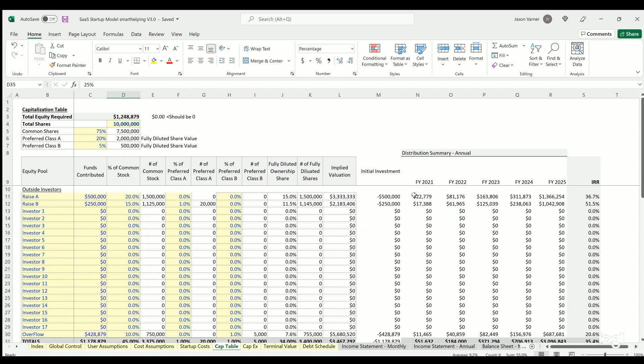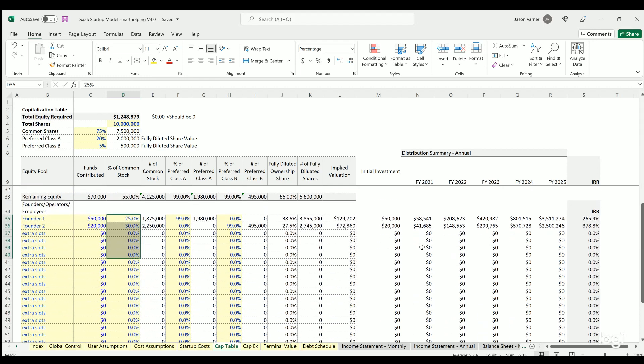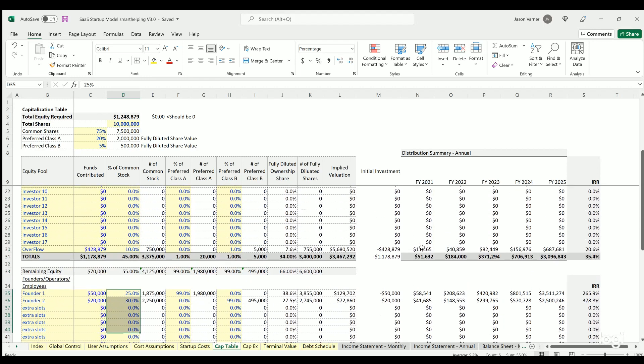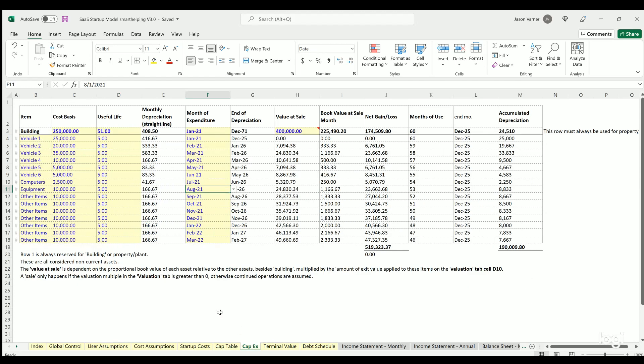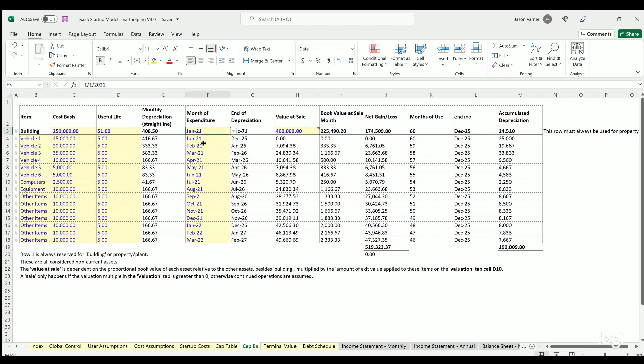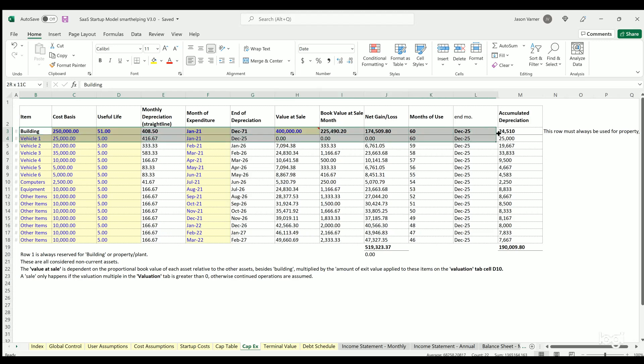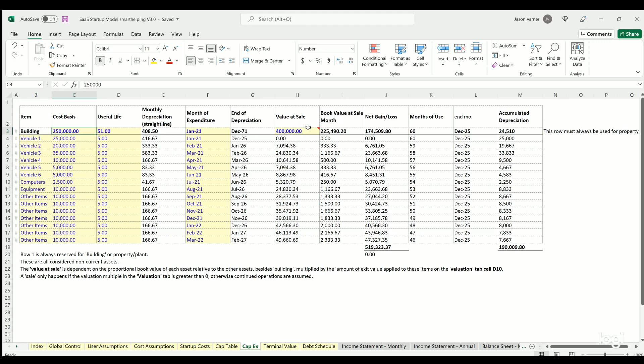Capex is way more in-depth. You could define if you're spending money on, let's say, computer equipment or anything that you want to depreciate. You could enter in here the useful life. This is the month of the expenditure. Row three is always for building, and if you don't have any—if you're renting or this is not applicable—you just zero out these input cells.